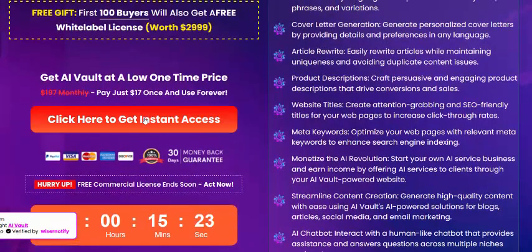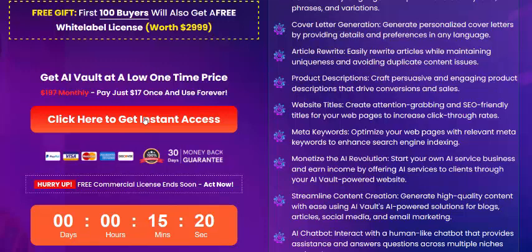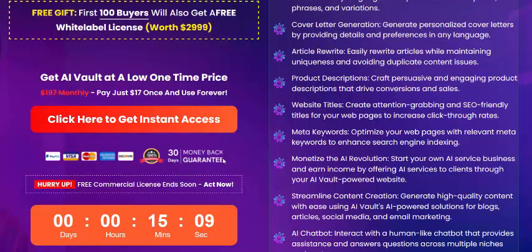If you're interested in this AI Bolt software, check my video description and use my affiliate link. Just click to get instant access now. It comes with a 100% 30-day money-back guarantee at a one-time price of $76. Please subscribe to my YouTube channel and like, comment, and press the bell icon.